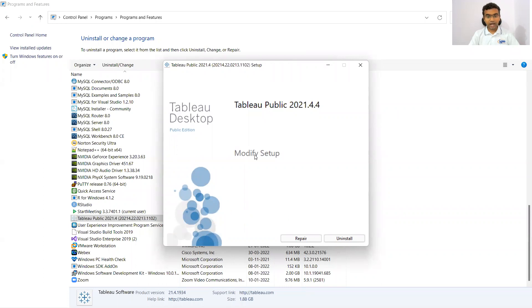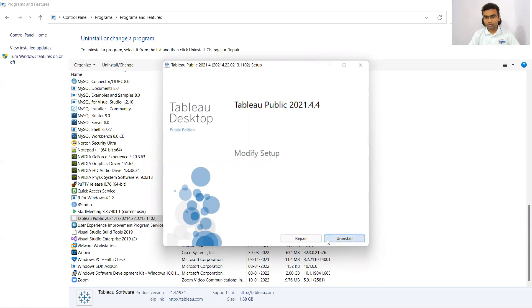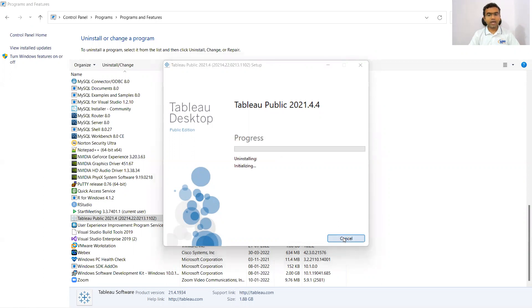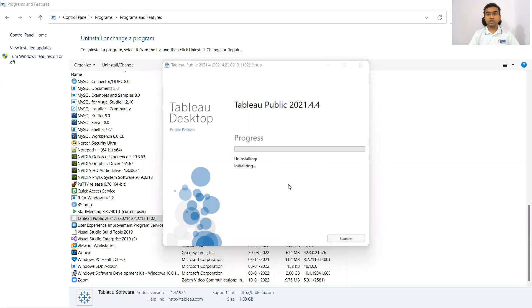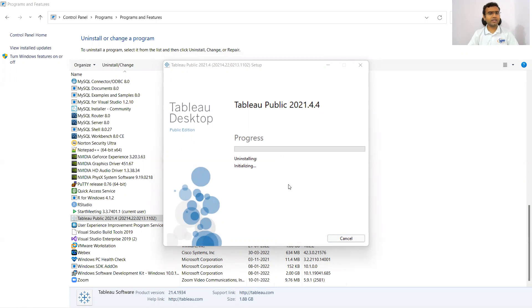Then I have this window Tableau Public 2021.4.4. I have the option of repair and uninstall. I'm clicking on uninstall and it is starting the process of uninstalling Tableau Public Desktop. This is how you can uninstall. You may have to wait for some time while it is uninstalling.